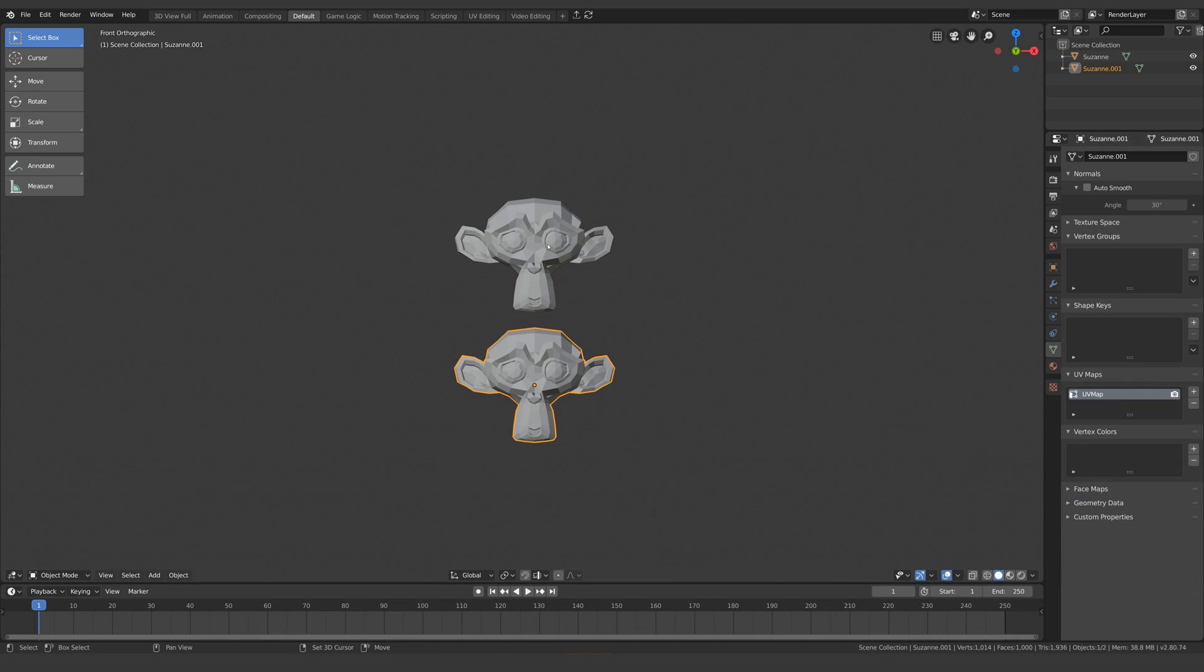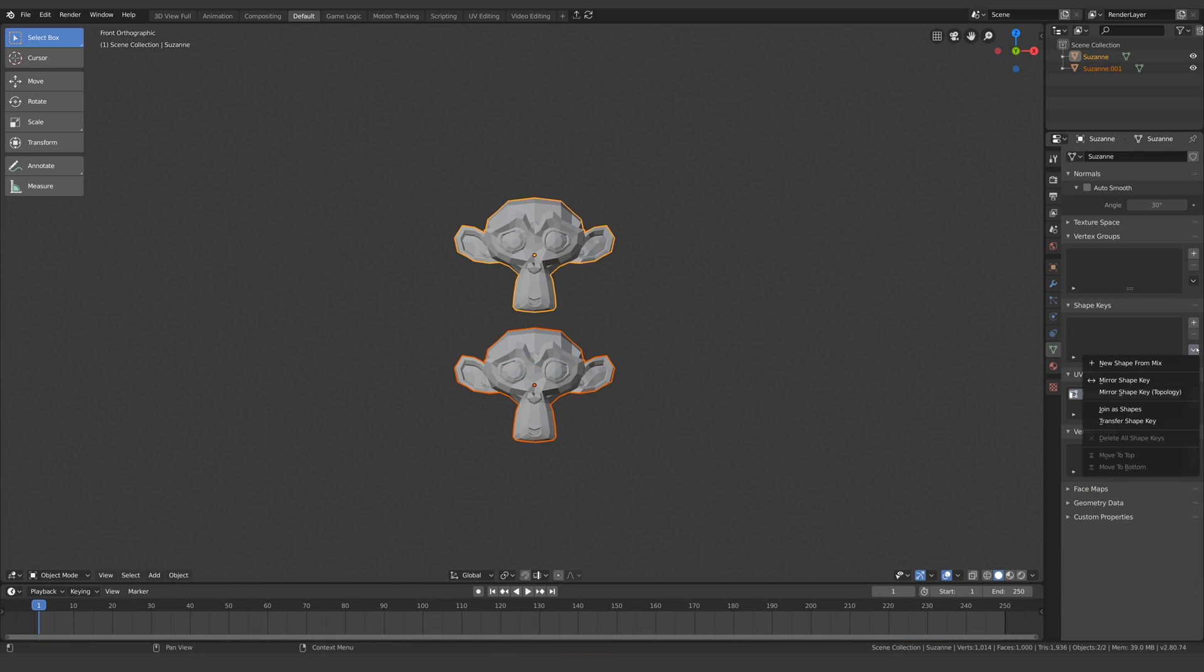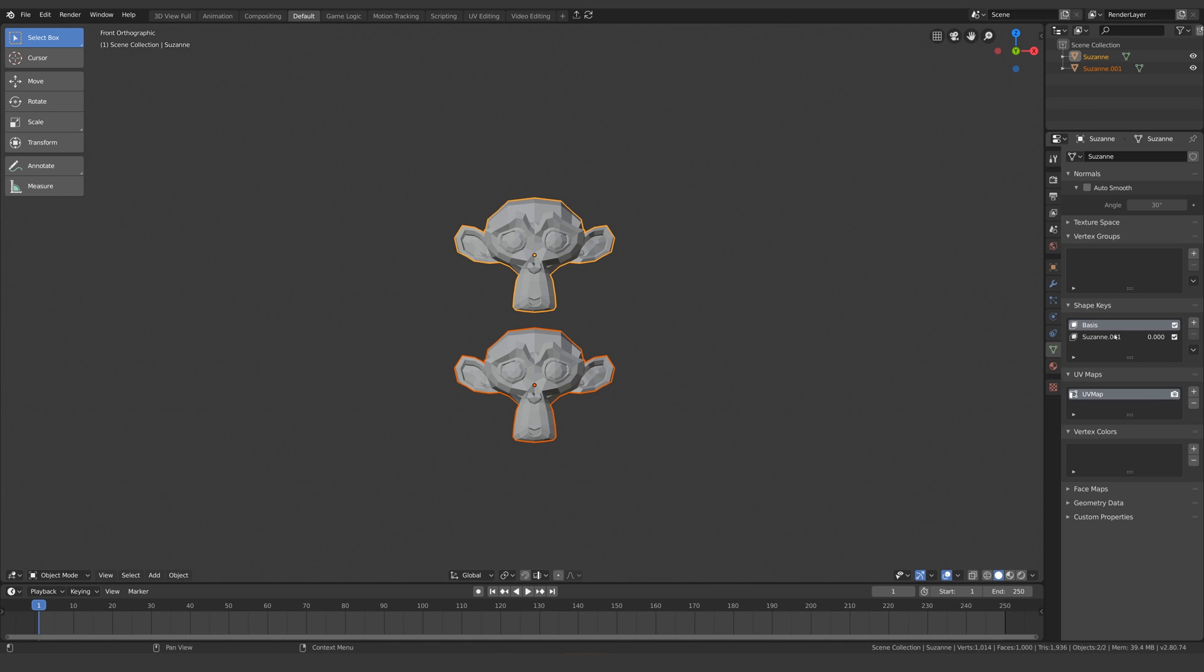If I was to recreate this using more complicated topology such as Suzanne, you'll quickly see it becomes an even bigger problem.